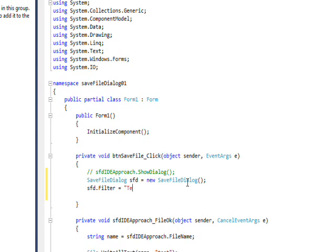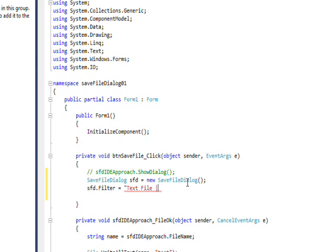And say text file, and then a bar. And then we can specify how that's defined. So it'd be txt.